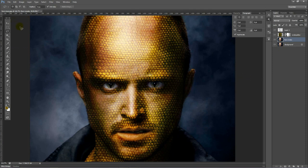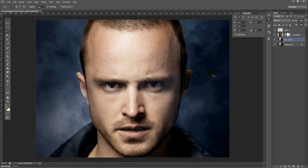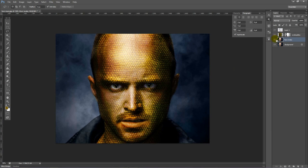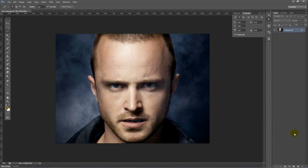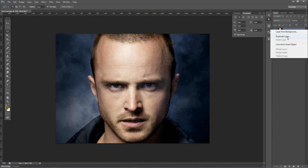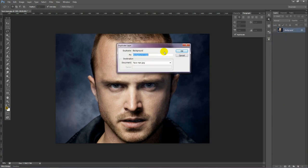That's the end of part one. The next part will be the tiger face. So I'm going to delete these layers, duplicate my layer, and name it tiger face.